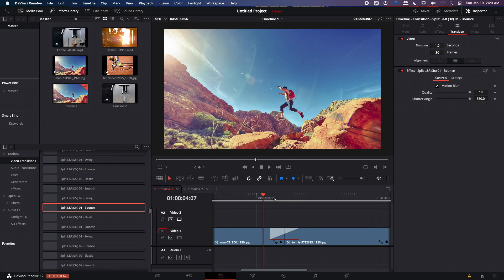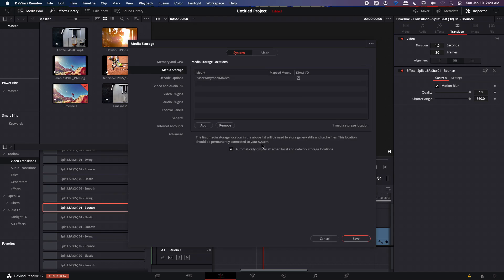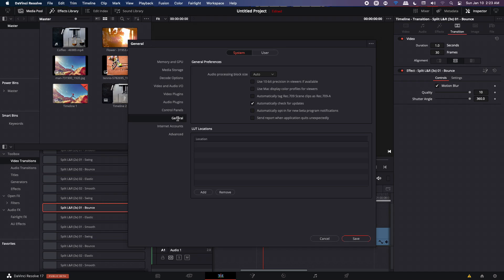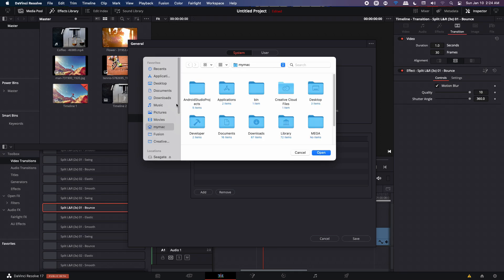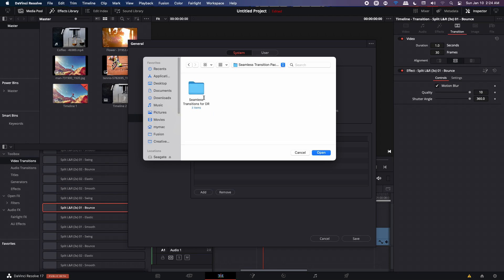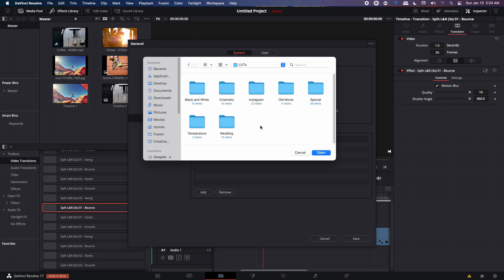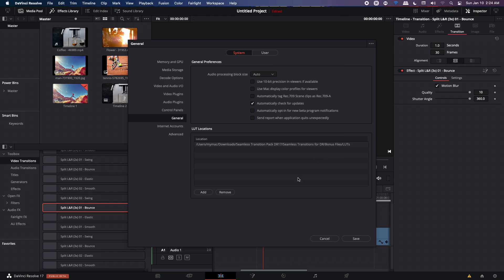Now, the next thing I'm going to show you how you can install the LUTs. Go up to DaVinci Resolve and you will have the preferences over here. Click on that and then go to General and you have the LUT location over here. I'm going to click on Add and I'm going to go to the same folder where I extracted my file and it's in my Downloads folder. And once you're inside that folder, double click on that, double click on the Bonus Files folder. Then we have the LUTs folder, double click on that. And once you are inside this folder where you see all these different folder names, then just have to click on Open over here.